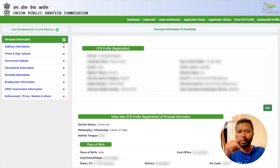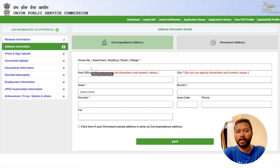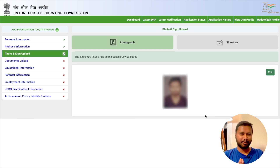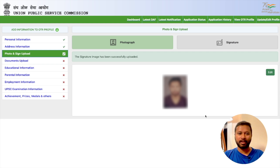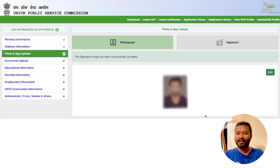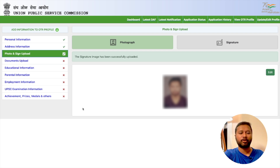Once personal information is done, a tick appears confirming it's complete. Next, go to Address Information and fill all those details. One important note: uploading your photograph and signature requires careful attention. I had a tough time making the photograph and signature meet their strict requirements — even a slight difference in pixel dimensions is rejected. Make sure your photograph and signature are uploaded in the exact dimensions specified by UPSC.